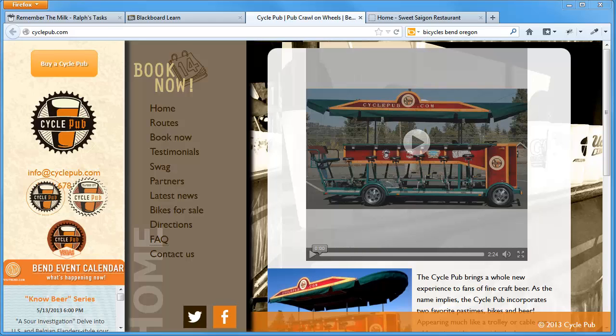Hey, this is Ralph and this is going to be a quick video for something you can do right now to improve your search engine optimization.